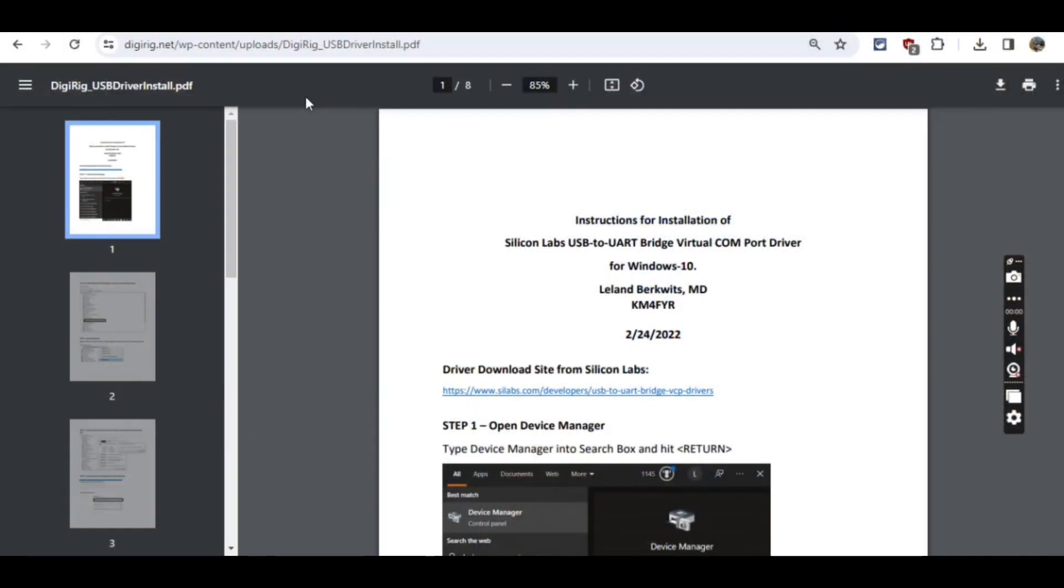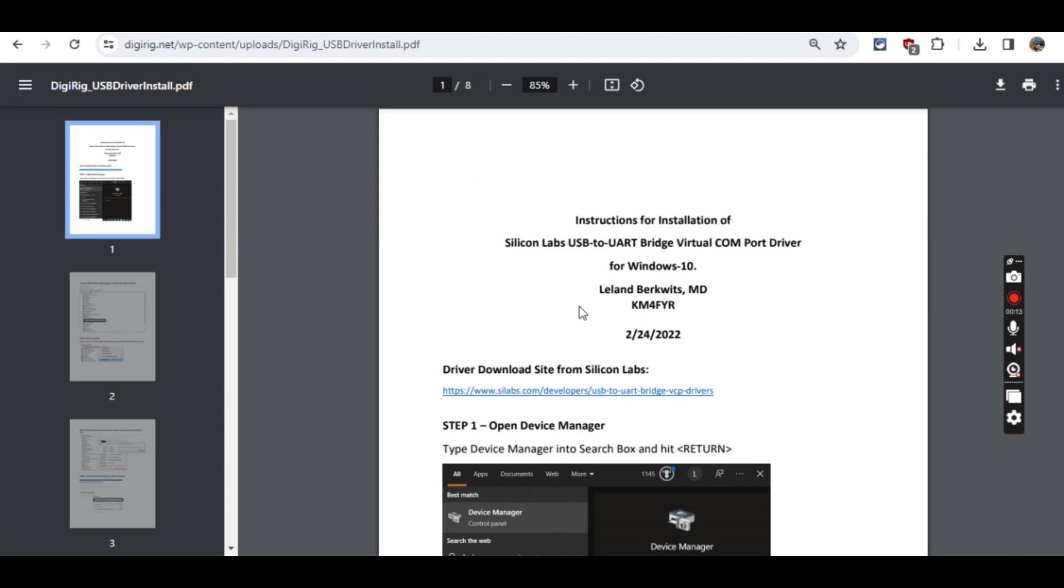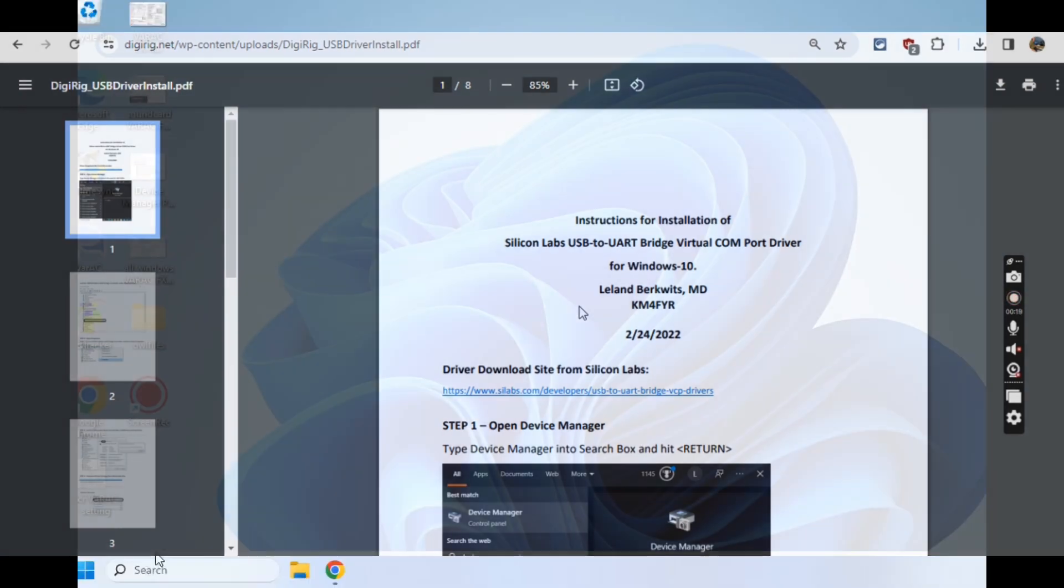You may have to go to digirig.net and look for the DigiRig_USB_driver_install.pdf. I'll put the link in the notes below. This shows you how to install the drivers for the DigiRig. We're not going to go into that in this video.